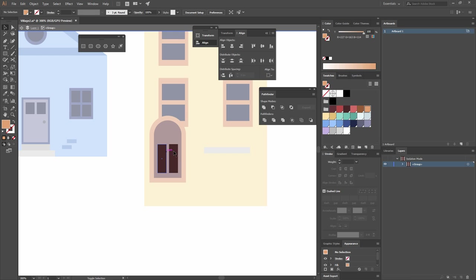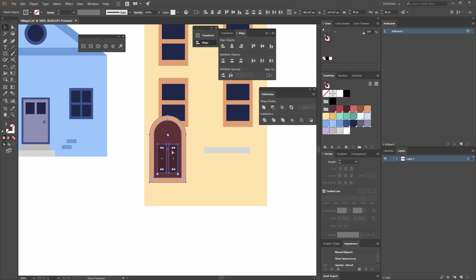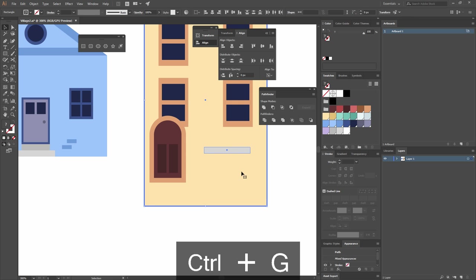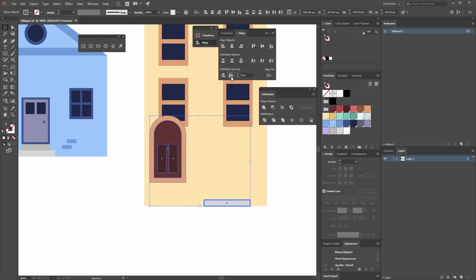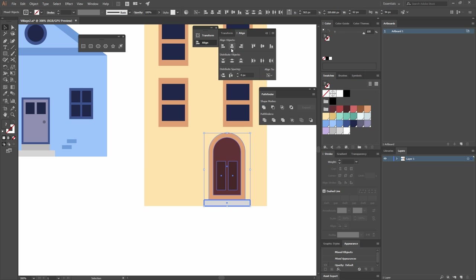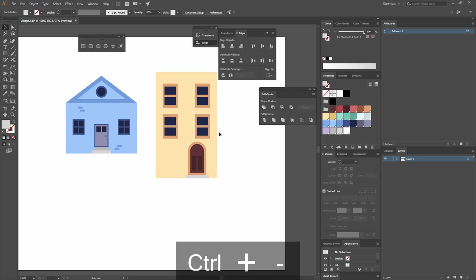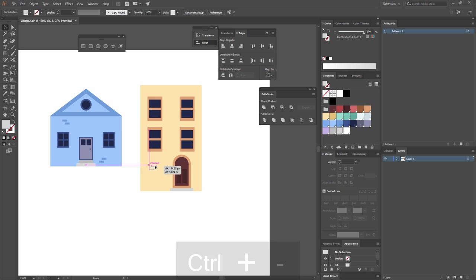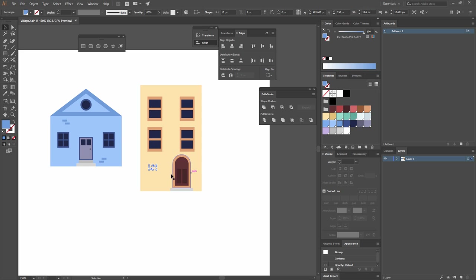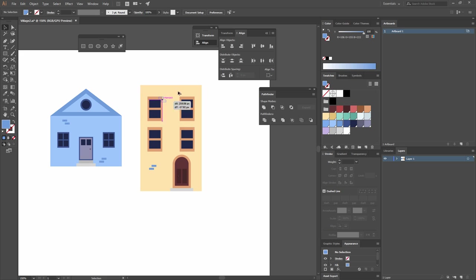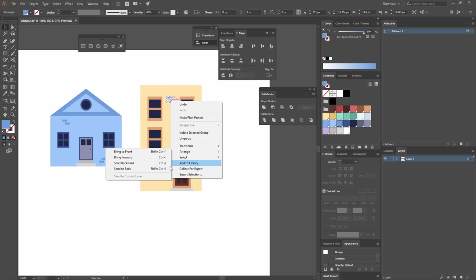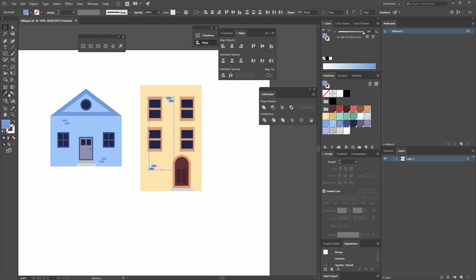I'll group all the door elements by selecting them and pressing Ctrl+G, then make the step share the same base by selecting both objects, making the big rectangle the key object, and going to Vertical Align Bottom. Then I'll select both, set distance to zero, and align to Horizontal Align Center. I'll copy the bricks, place one here, bring them to the front with right-click > Arrange > Bring to Front. I'll use Ctrl+Y to see all shapes as outlines to select bricks that are hidden, bring them to front, then press Ctrl+Y again to return to normal view.